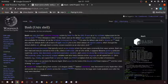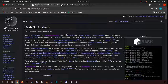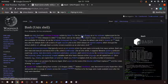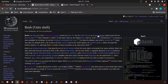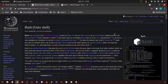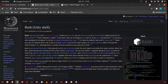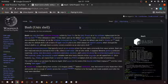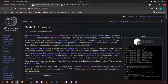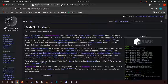In this video I'm going to be talking about Bash, or the Unix shell. Bash is a Unix shell and command language written by Brian Fox for the GNU project as a free software replacement for the Bourne shell. First released in 1989, it has been used as the default login shell for most Linux distributions.